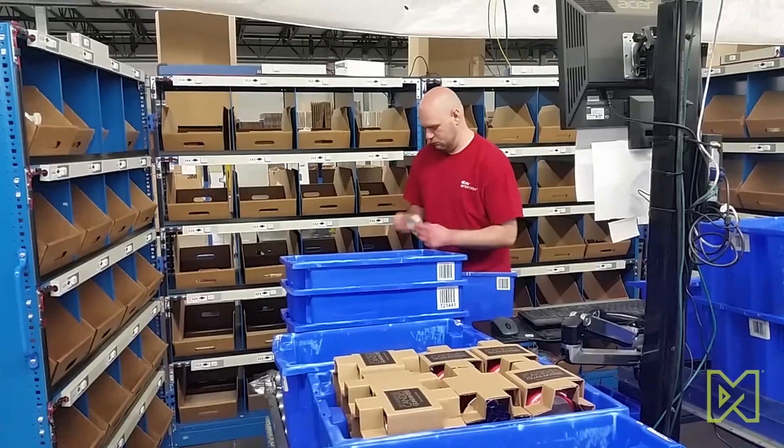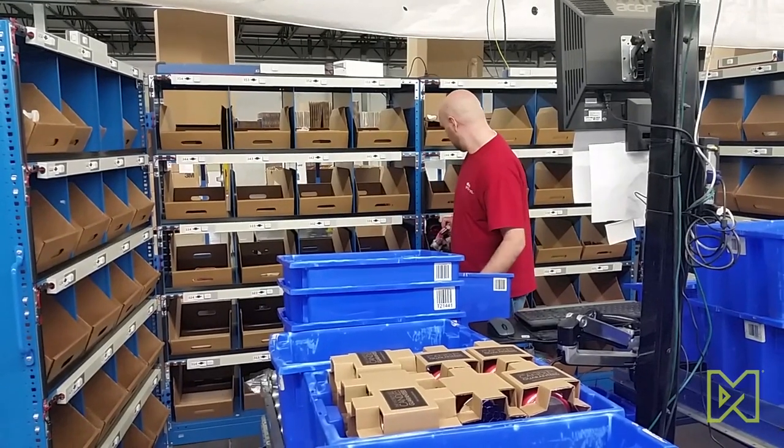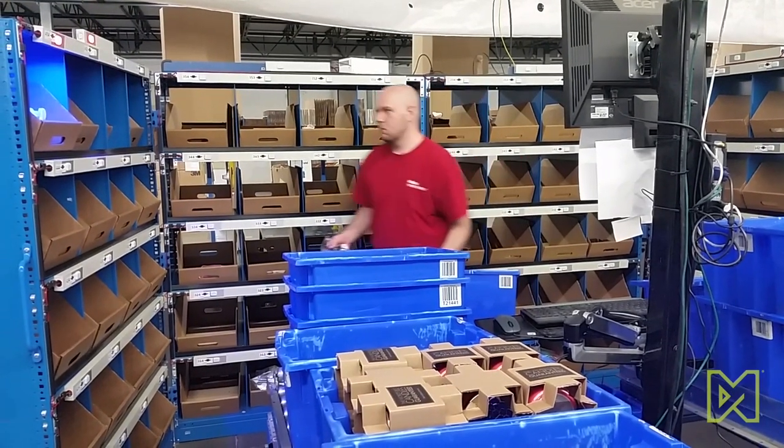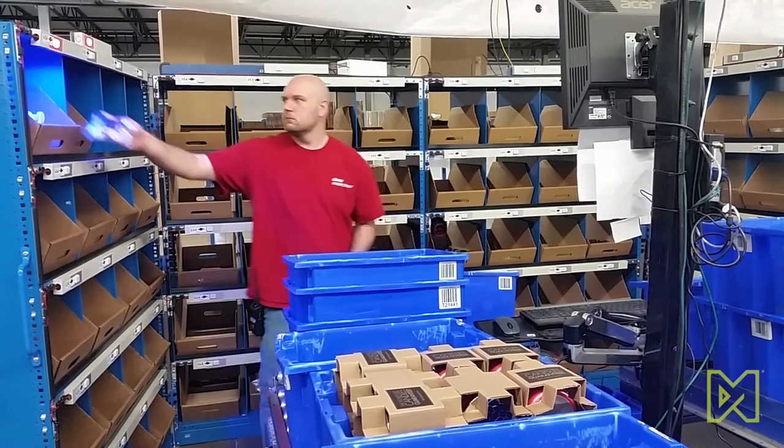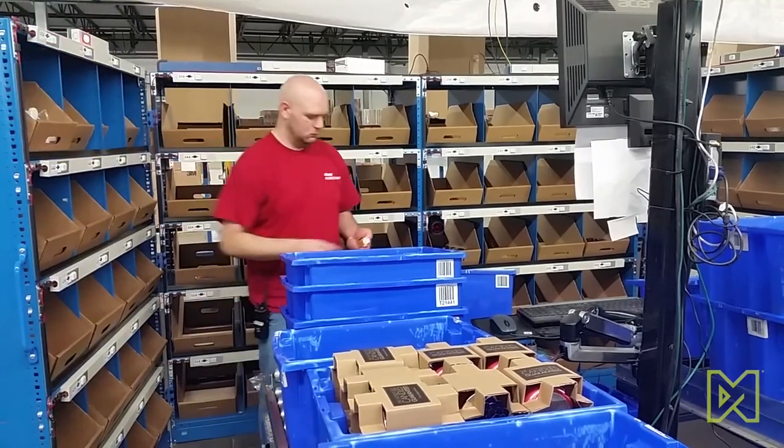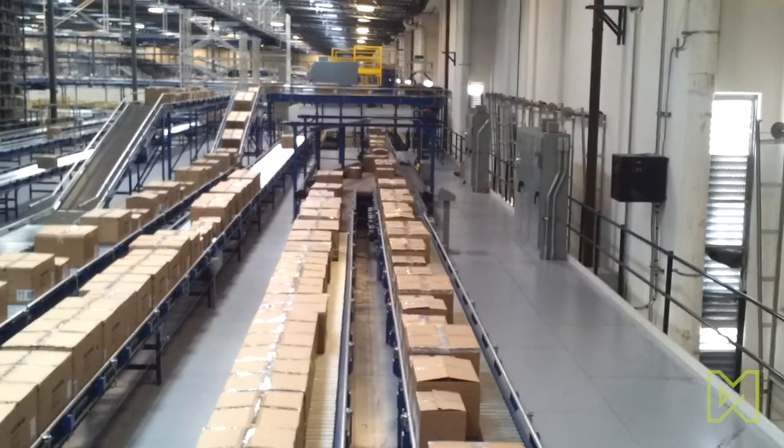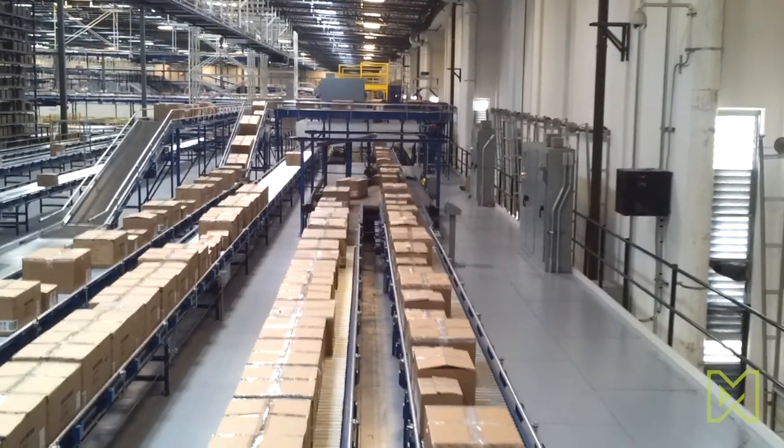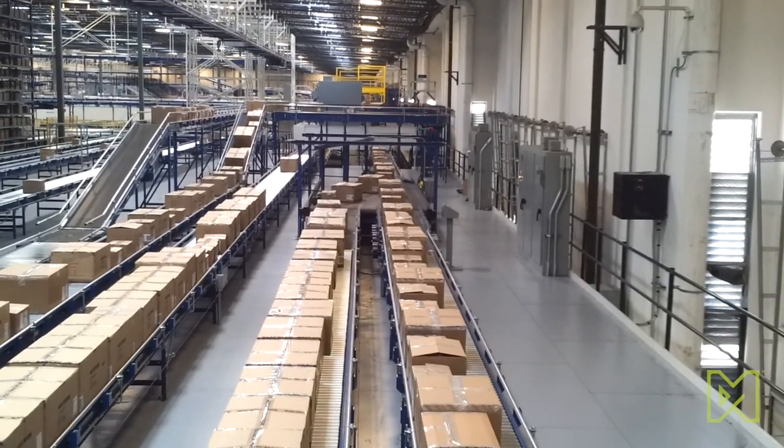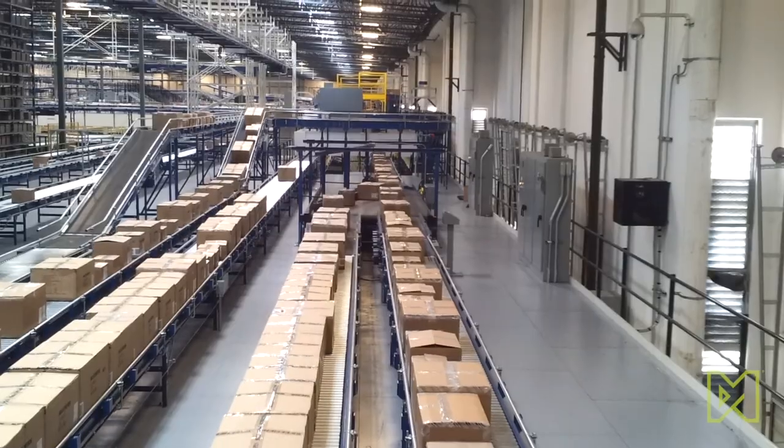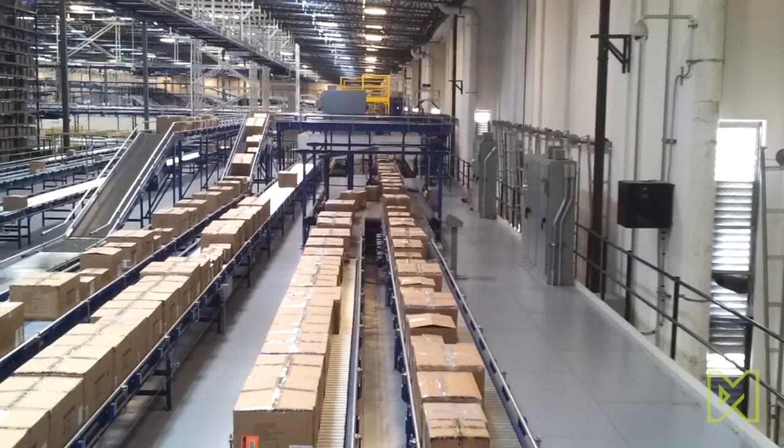Well traditionally WCS controls islands of automation, a sorter here or a merge here, and optimizes each of those islands. The WES looks across all the islands of automation and optimizes the system as a whole. The WES uses data flowing up from the control system and the WCS to run these islands of automation as one integrated system.